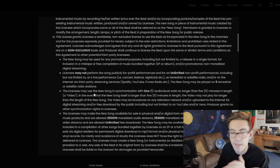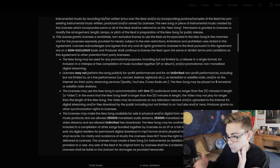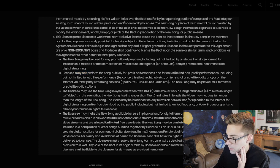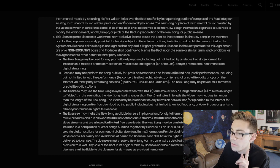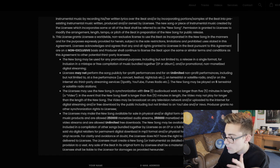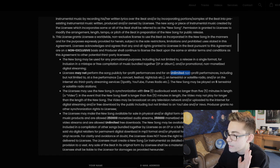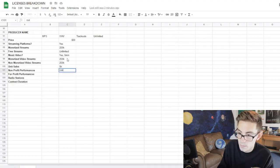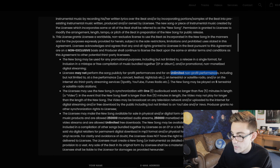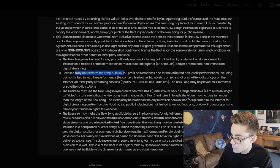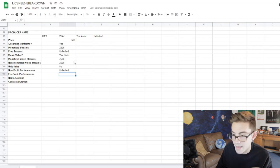Non-profit performances: the licensee may perform the song for unlimited non-profit performances — great, unlimited non-profit. For-profit performances, however, for this license at least, is zero. You may not perform the song publicly for for-profit performances. So a big fat zero.